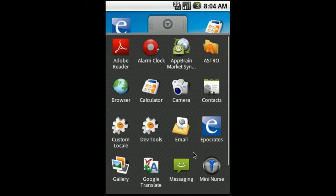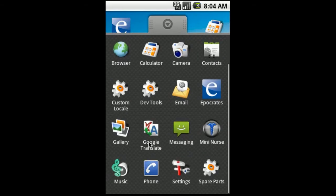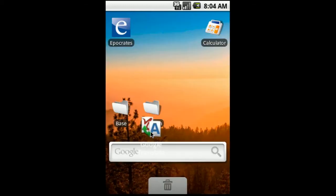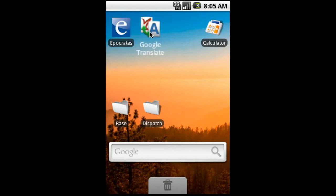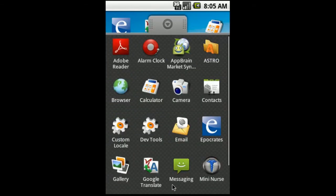A couple more we're going to add. The Google Translate application right here. We're going to do the same thing. We're going to press it and hold it, wait for the menu to disappear, and slide it right up here to where you want to place it. You can obviously put these applications wherever you wish.